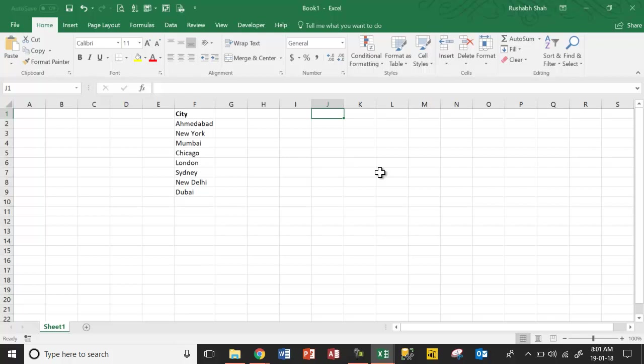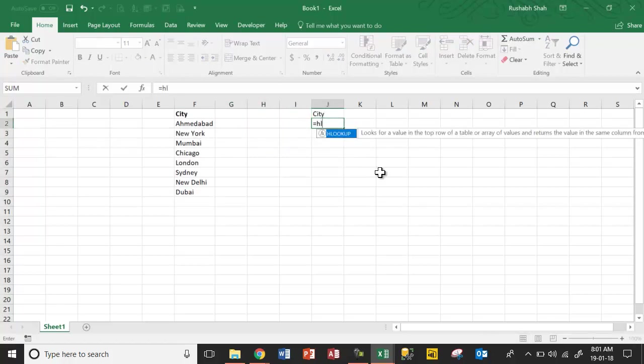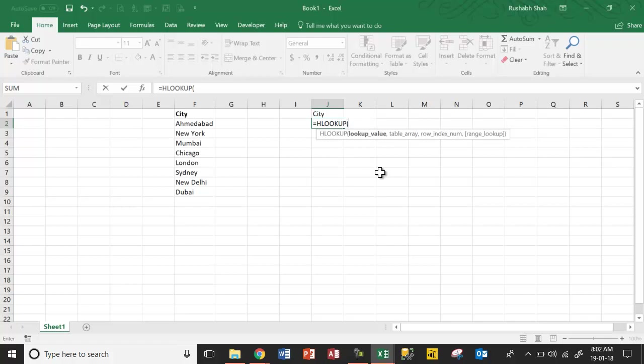Let's say we have a list of cities. So we again write the same header here and we say equal to HLOOKUP. Yes, we are going to use HLOOKUP for this.